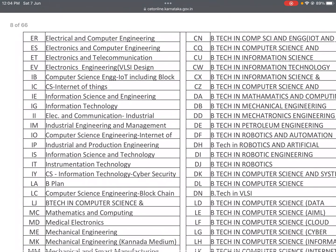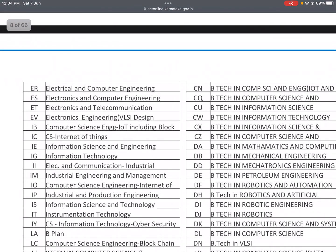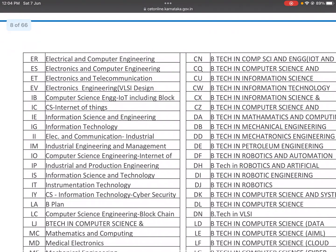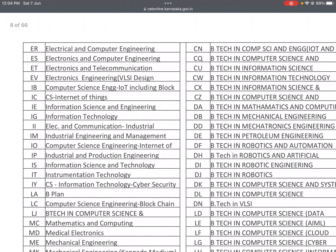ER is Electrical and Computer Engineering. ES is Electronics and Computer Engineering. ET is Electronics and Telecommunication. EV is Electronics Engineering with VLSI Design.